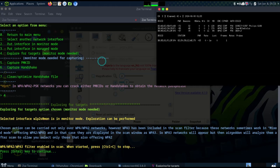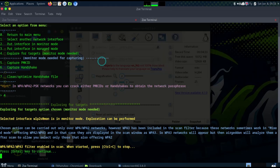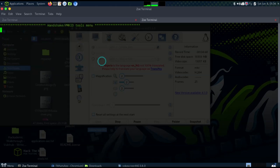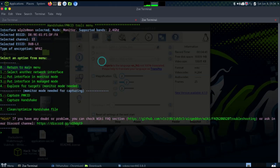I press Control+C to stop the scan. You can see my network 'DogLX' has a client, which is me. I'm going to choose it and press enter. You can see it has captured the BSSID.